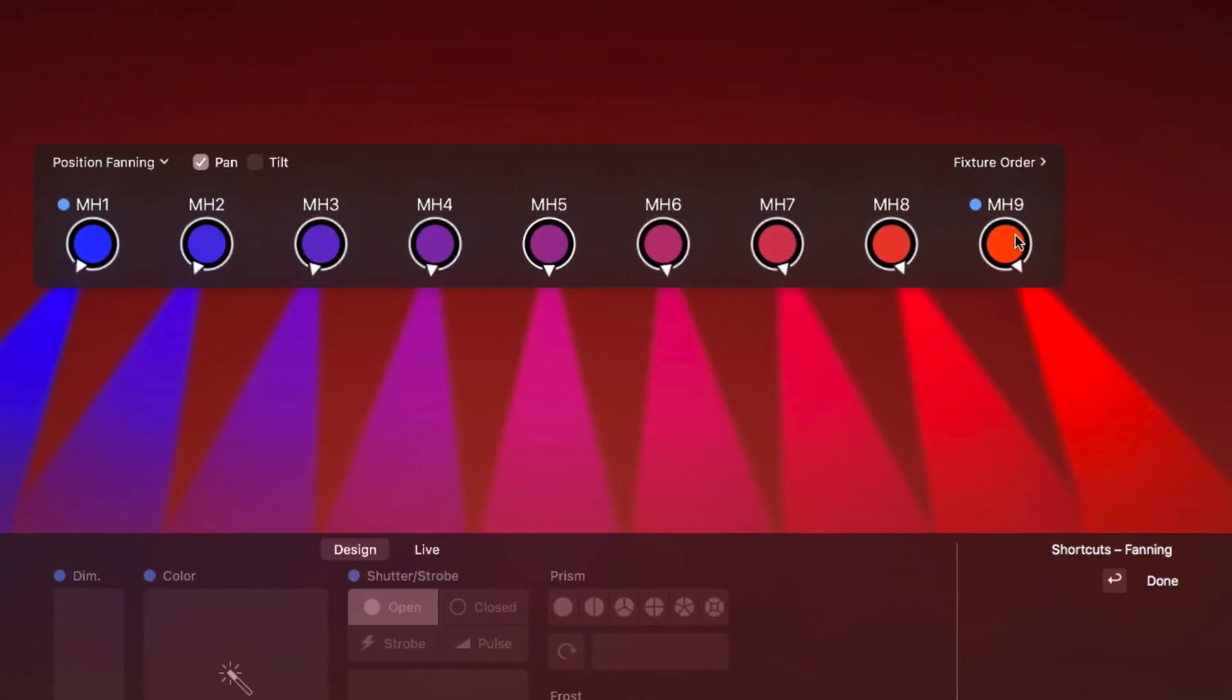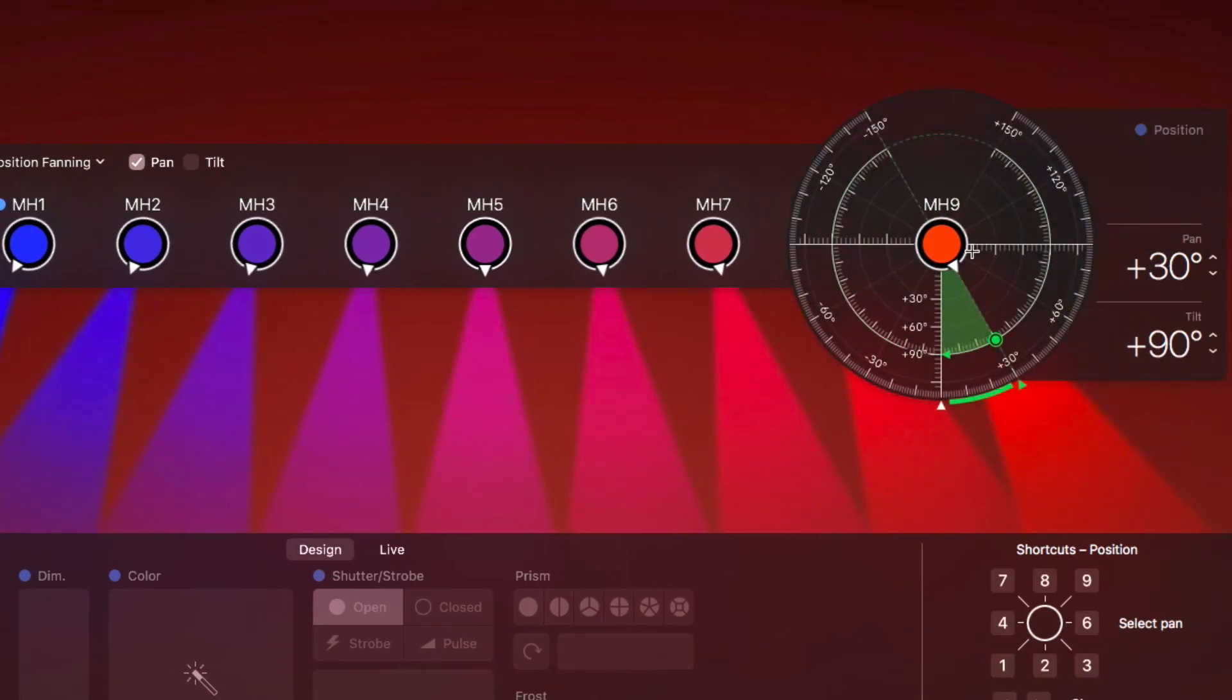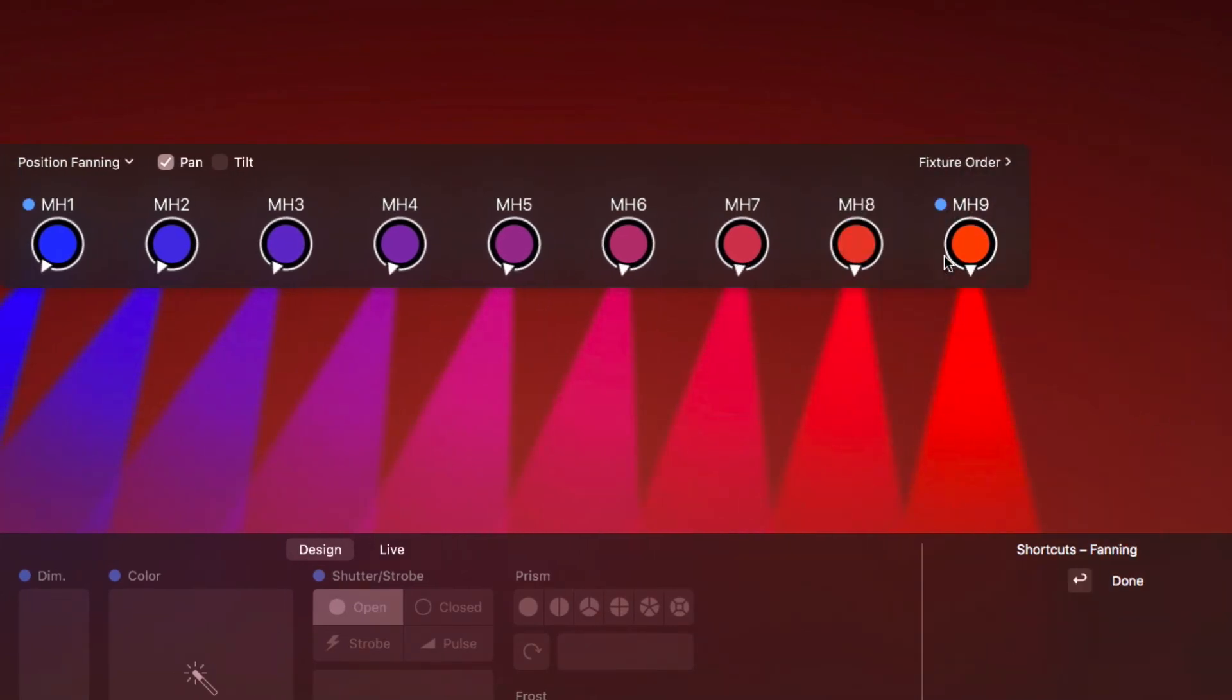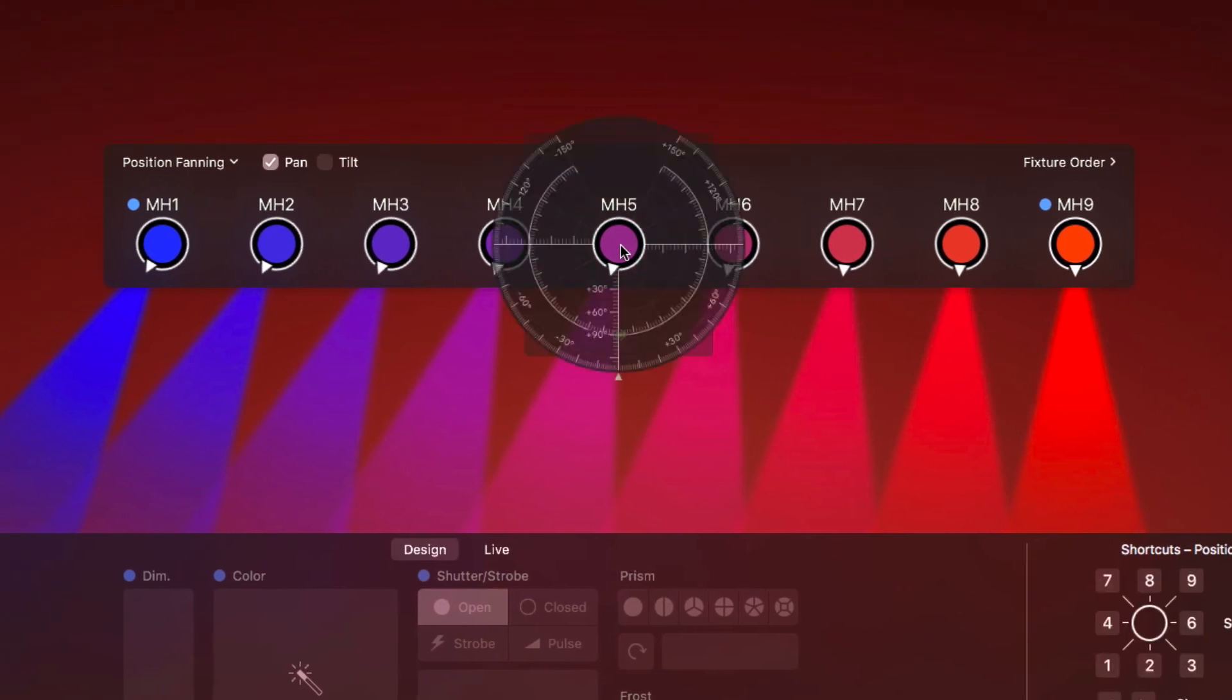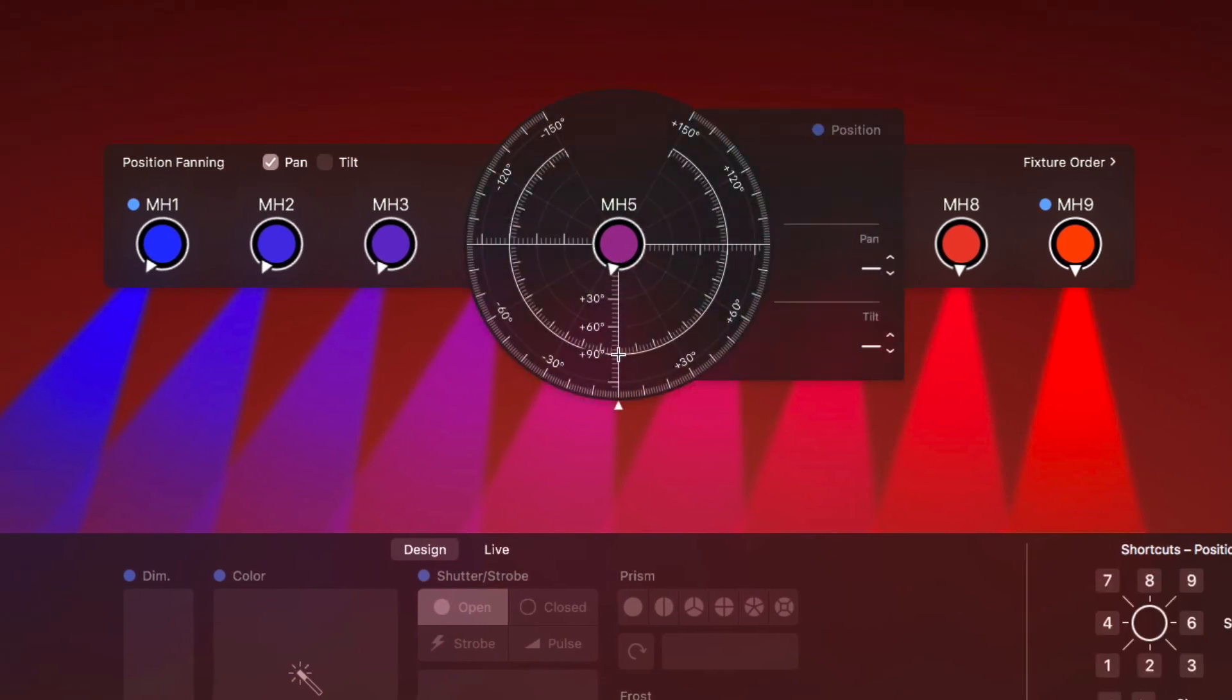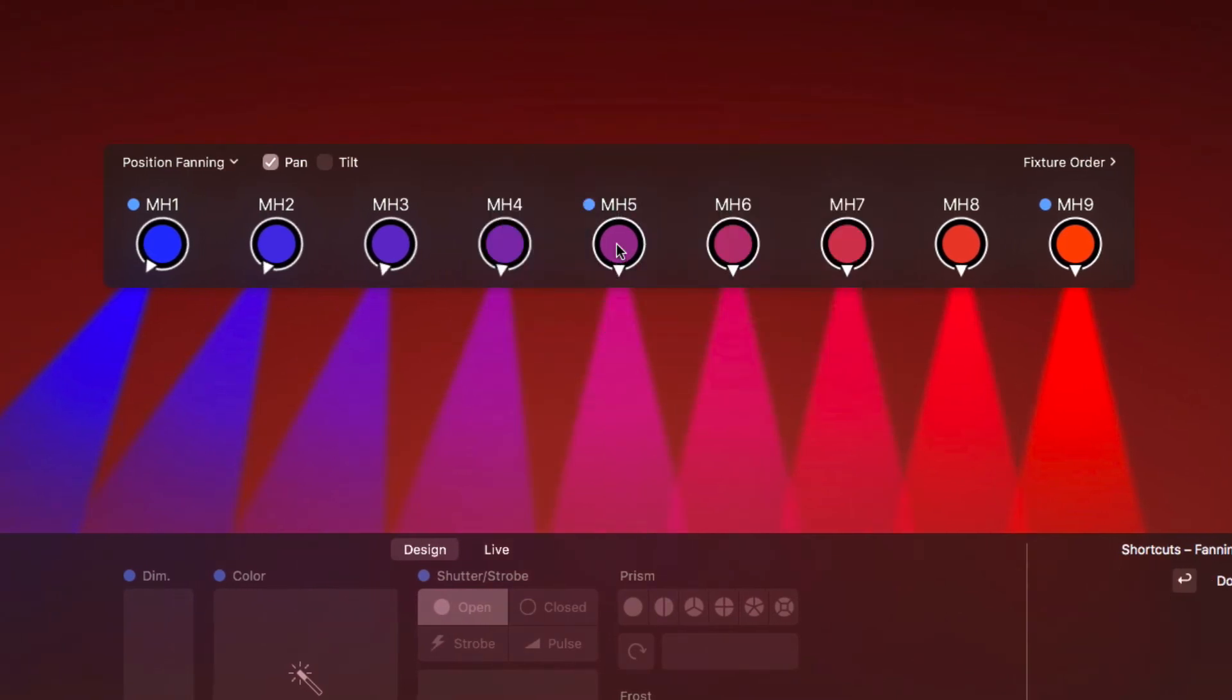As before, we can click a fixture to change its position and define the positions of additional fixtures to create this asymmetrical effect.